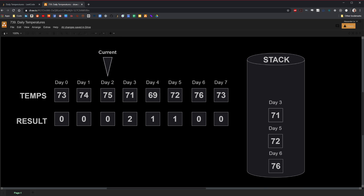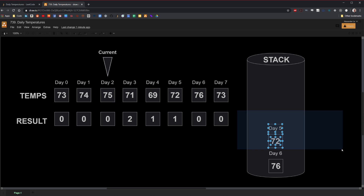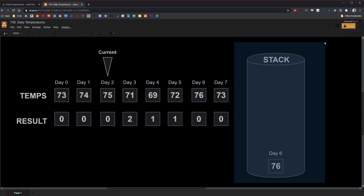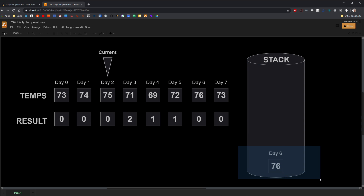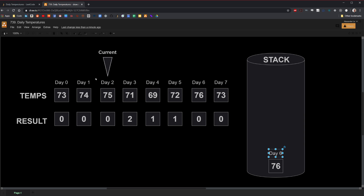On day two, the item on top of the stack is 71, which is colder than the current day's temperature of 75. So we pop it off and continue the comparison. The temperature on top of the stack is still colder, so we pop that off as well. Since there are still items on the stack, we continue. In this case, 76 is warmer than 75 — so this day is warmer. To calculate the distance, we subtract the index of the item on top of the stack, which is day six, by the index of the current day, which is day two. Six minus two is four. Therefore, it'll take four days to reach a next warmer day. We push the current day onto the stack and continue.